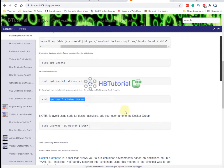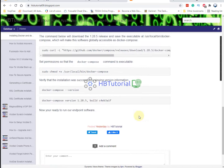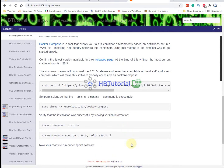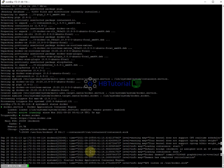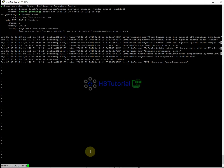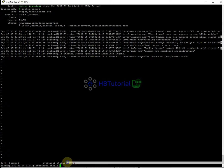After installation, start the Docker service with: systemctl start docker. If you need Docker Compose you can download it, but for this we only need Docker. Enable it on startup by running: systemctl enable docker.